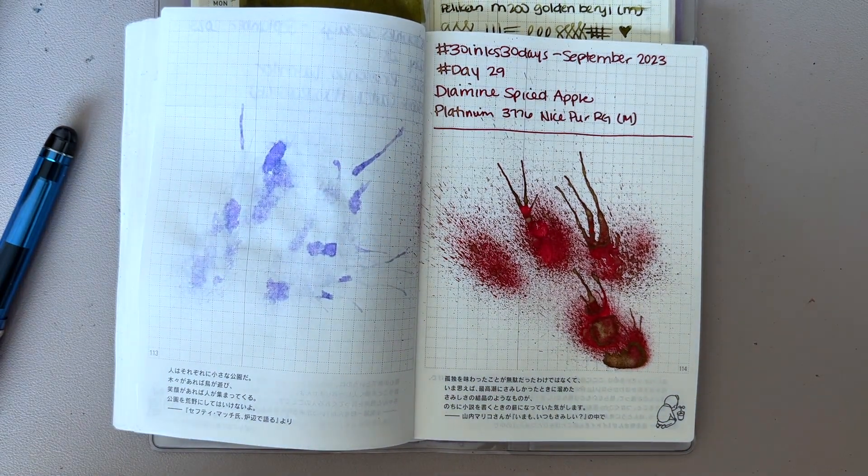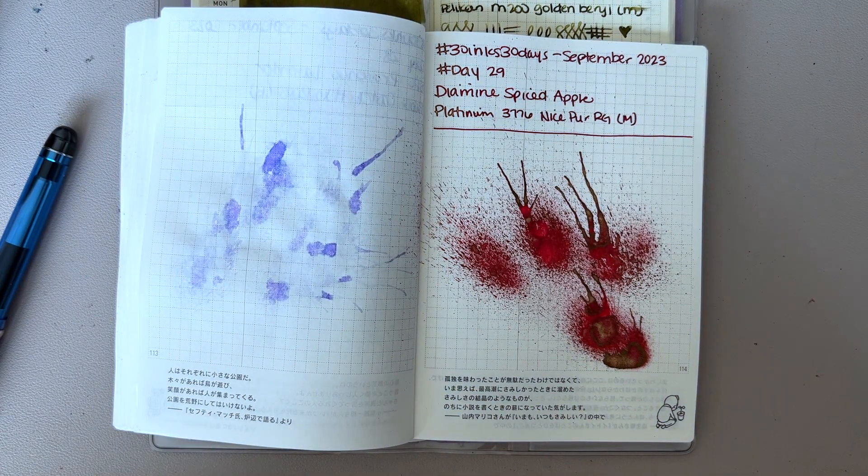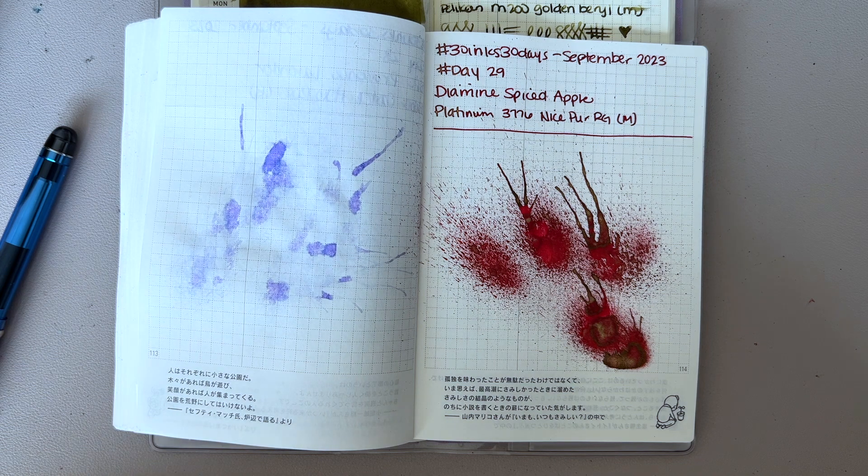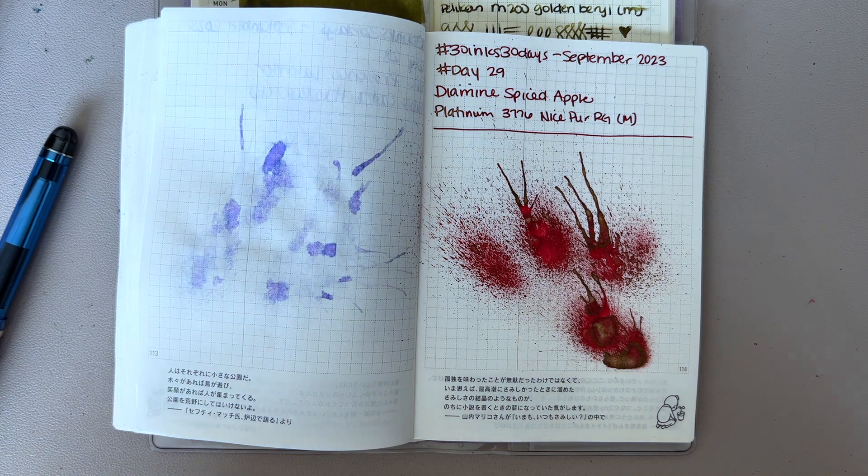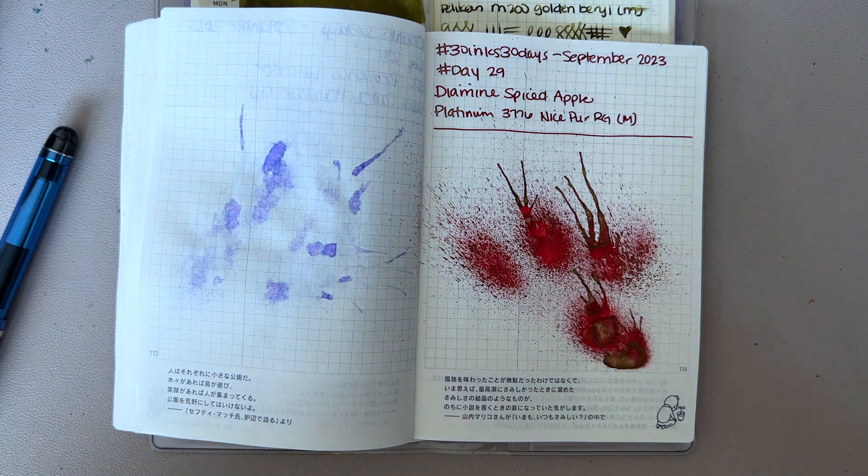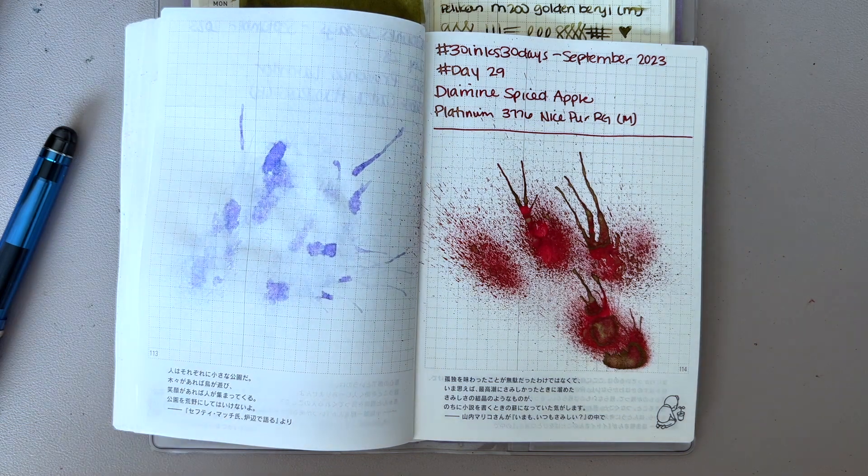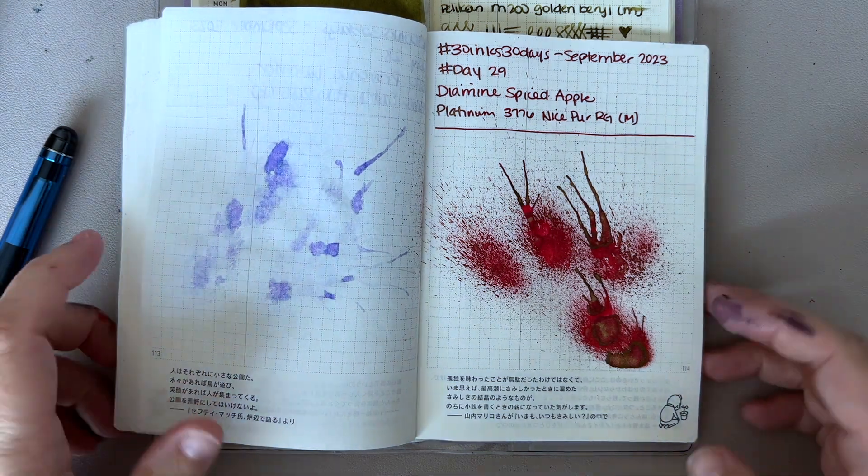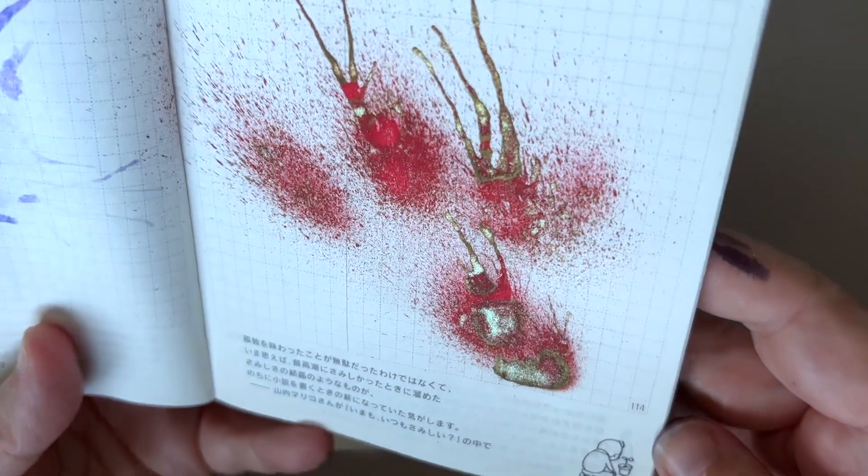Hi everybody, it's Manda and I'm coming to you with the last day of 30 inks in 30 days September 2023. Bittersweet - the last day is always a little happy, a little sad, but before we talk about today...